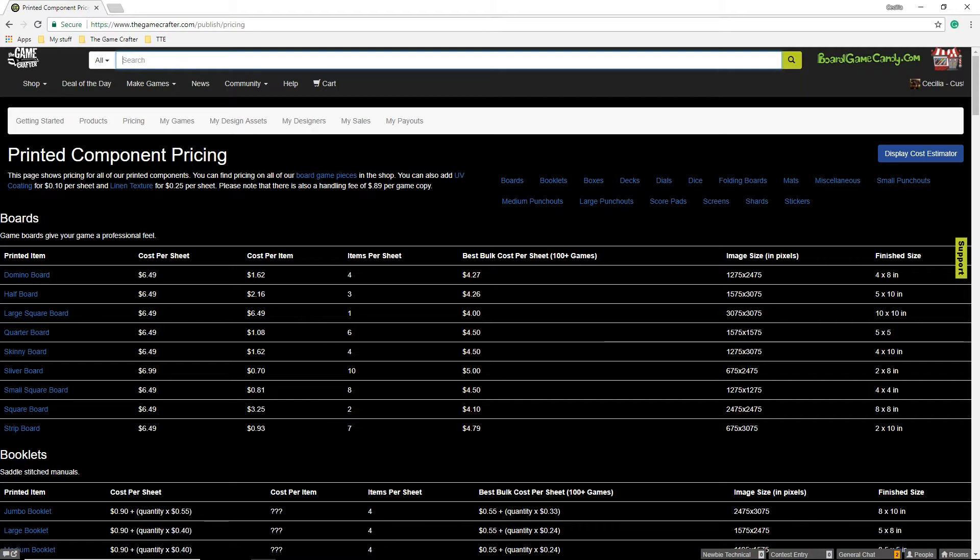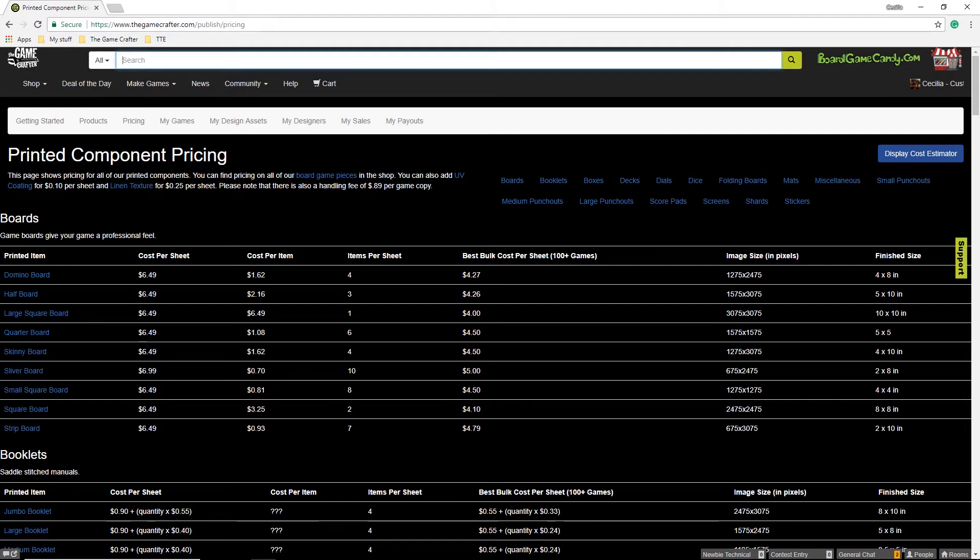The best bulk cost per sheet is the lowest pricing available per sheet for orders of 100 or more game copies. This does not mean if you add 100 games worth of that item into a single game, you will get that price. To get the best price per game, you will need to make a game that contains what you need for a single copy of your game, then order that game and adjust the quantity of that game in your cart.